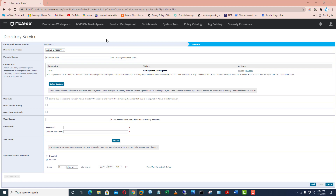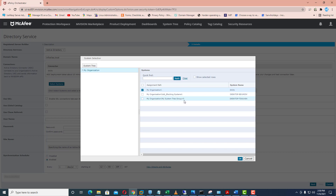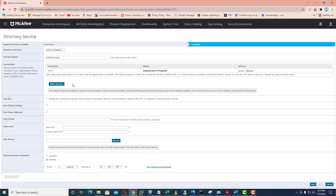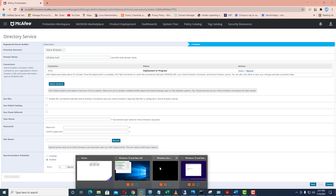I recommend you to add a minimum of two domain controllers so that in case one domain controller goes down you can synchronize your Active Directory with the secondary domain controller. Currently only one domain controller is showing because of my environment, but you should select one more domain controller for multiple instances of the Active Directory — it will be easier in case of any failure.